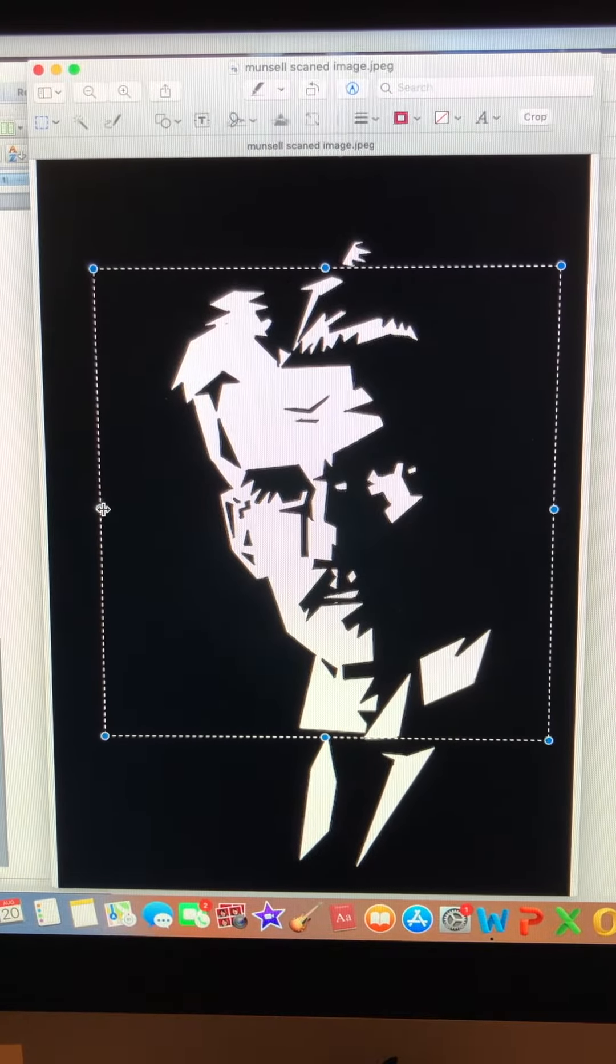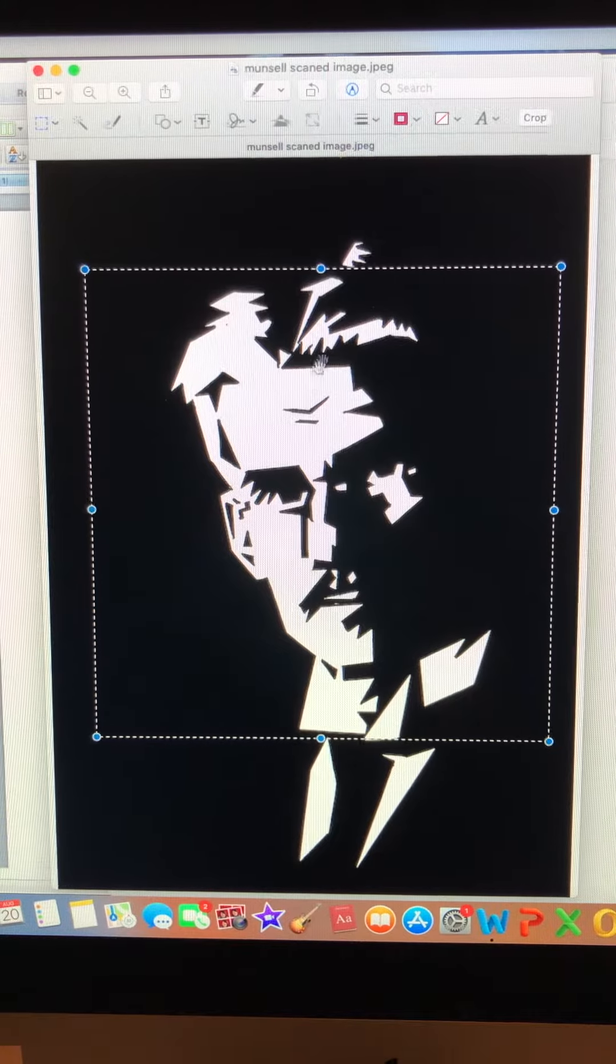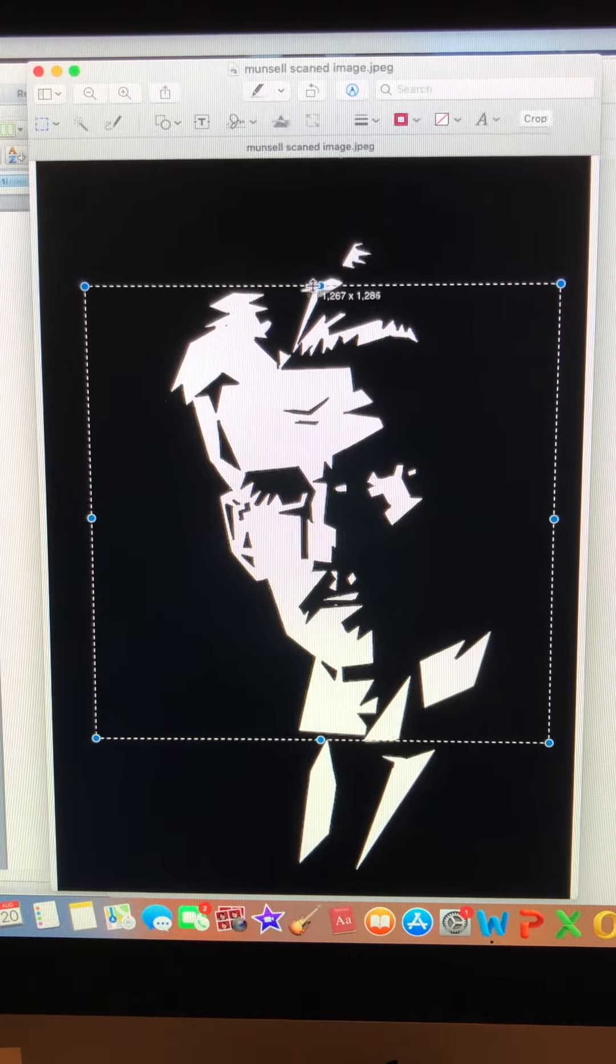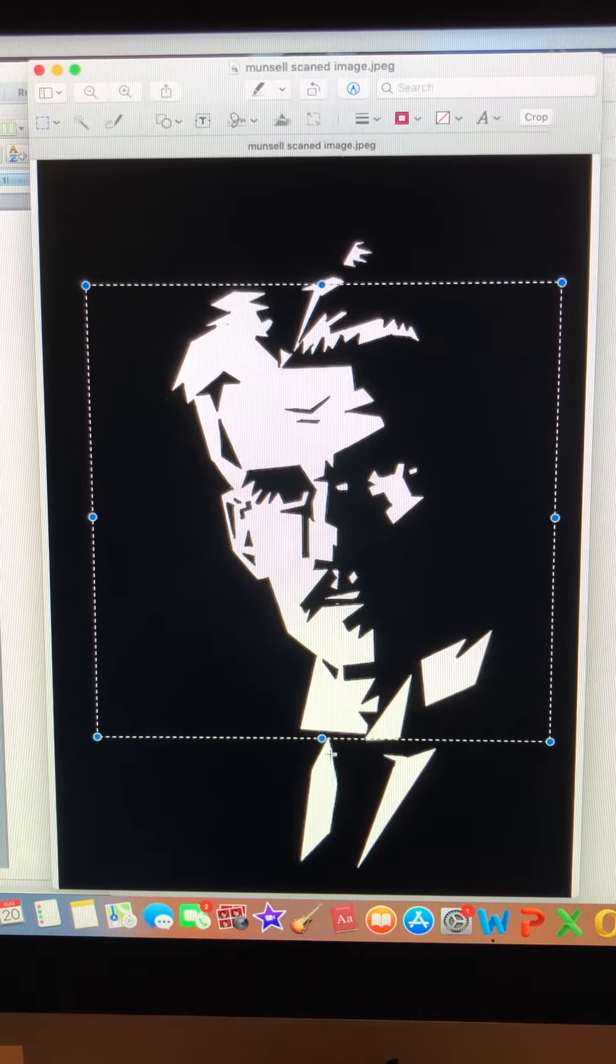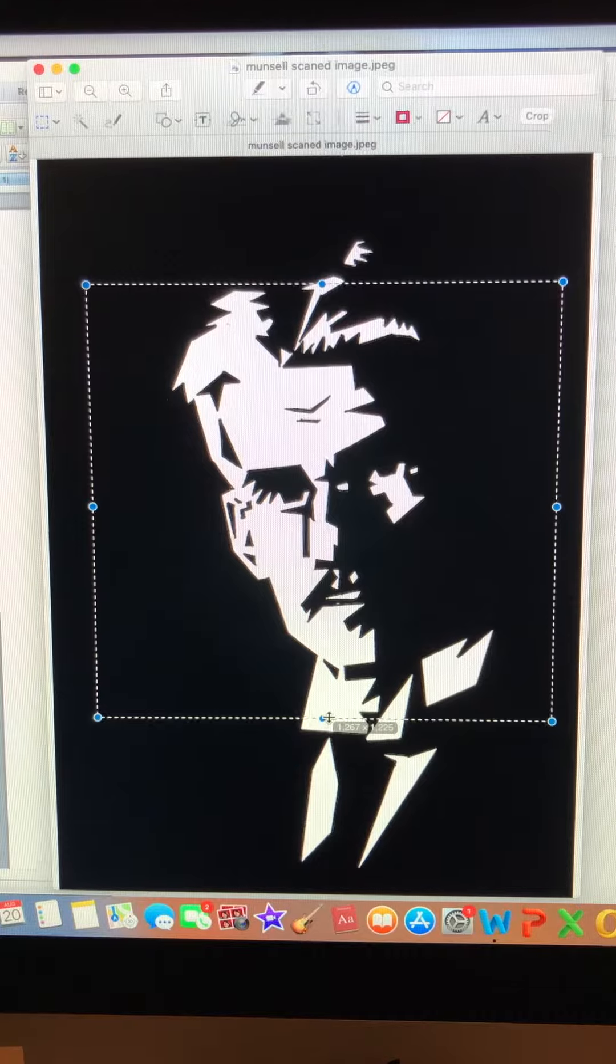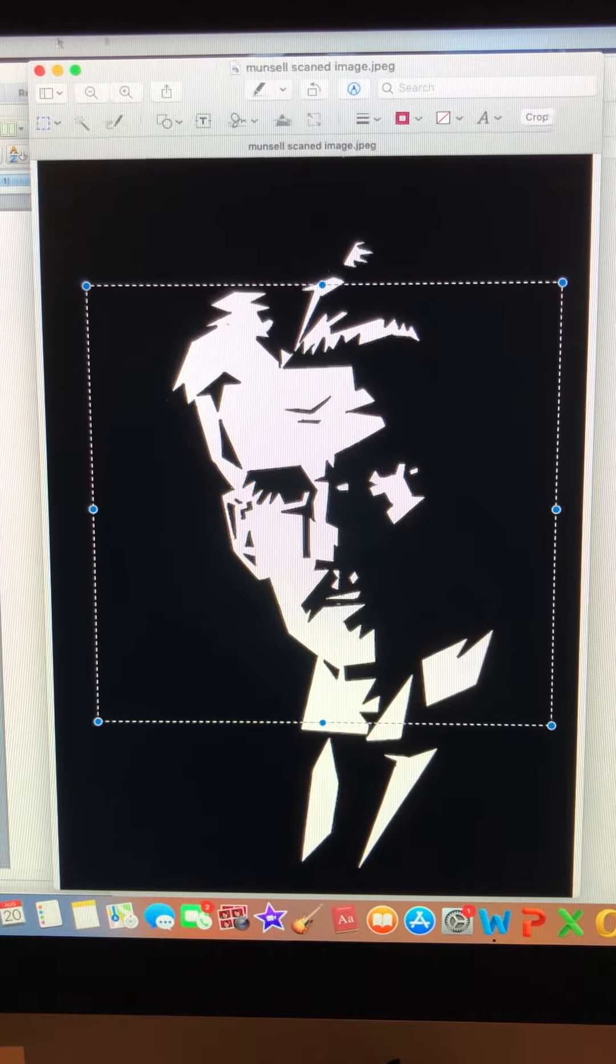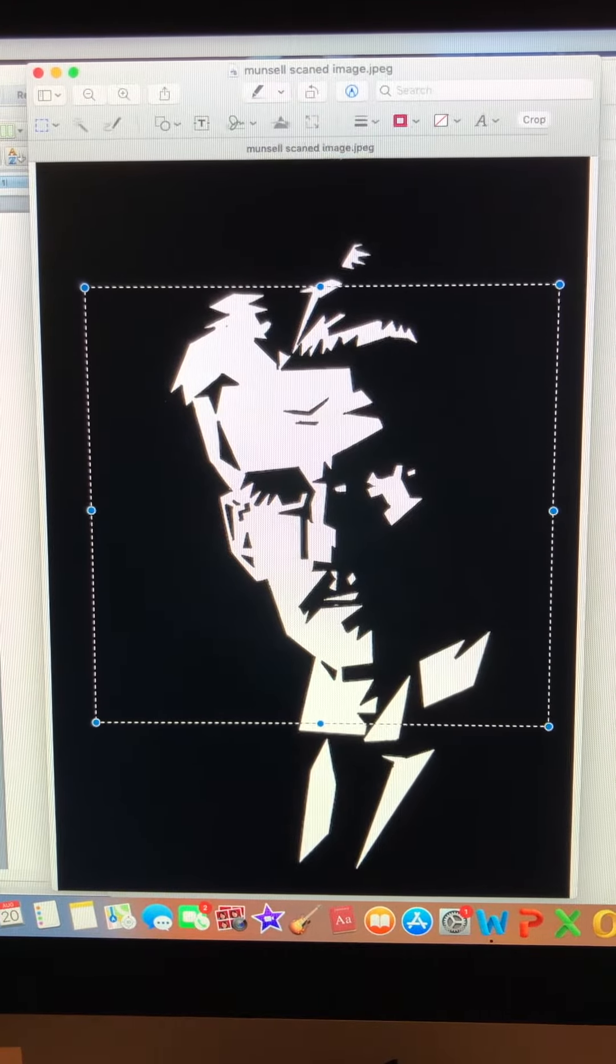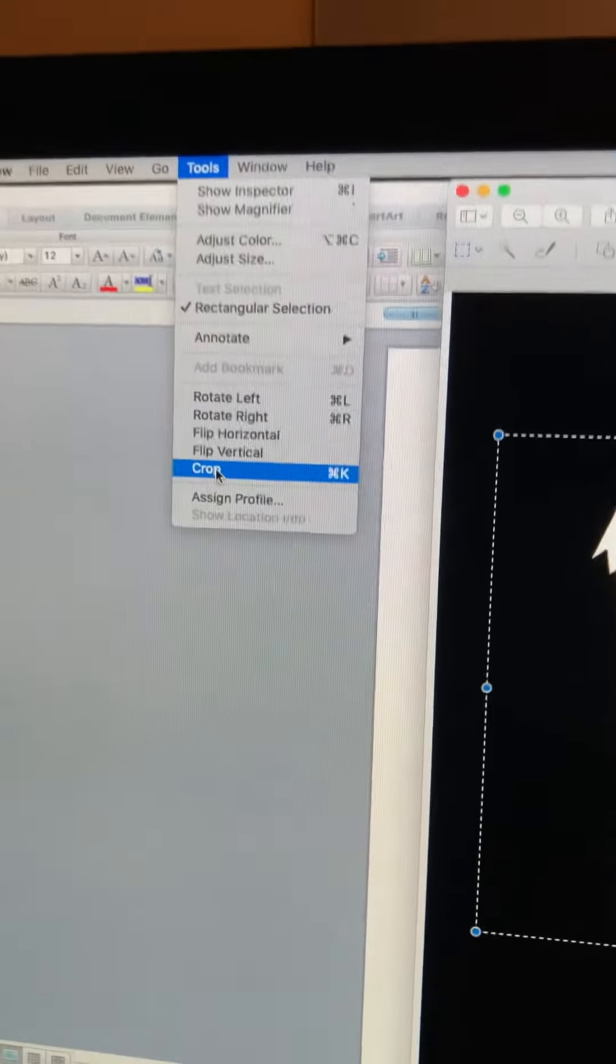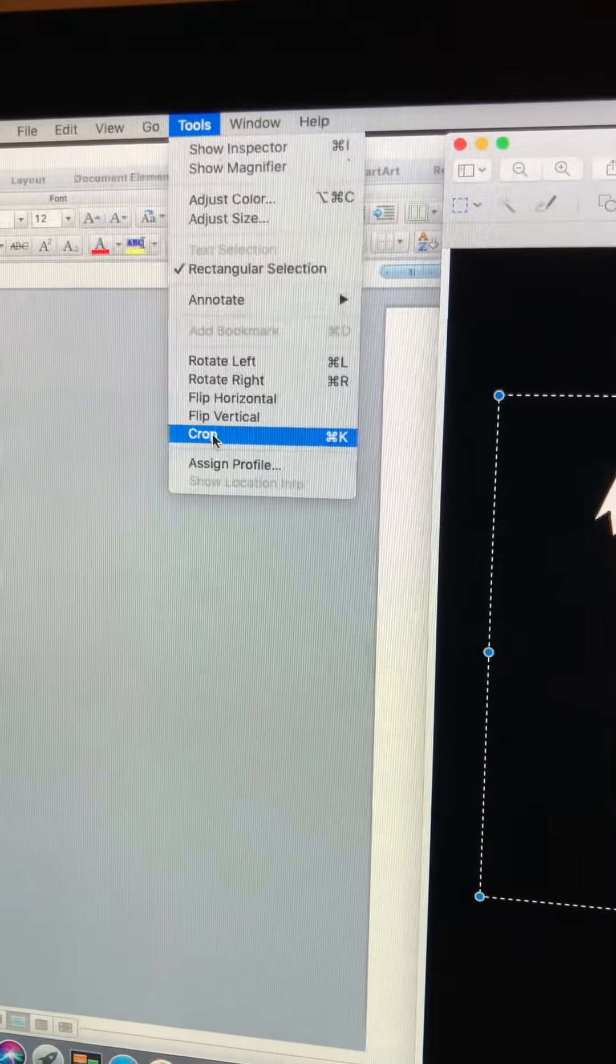It's not going to be perfect, but I can go up here to the tools and say crop. So now I'm going to get that image.